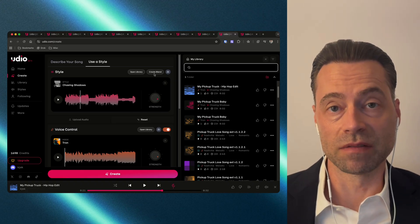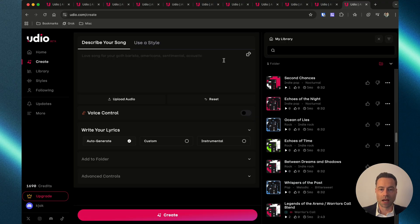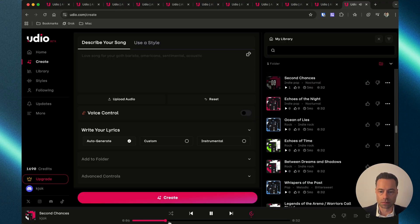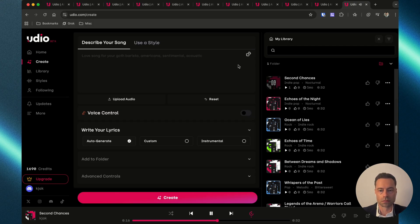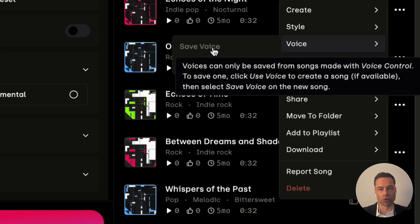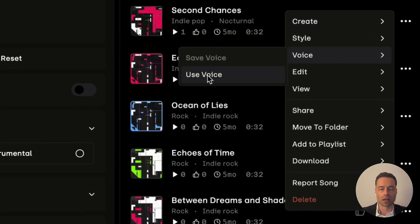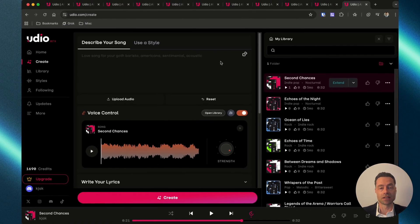Let's show you how to use existing voices from songs you've already created and use them in new ones. Find an existing song in your library that you want to use. One thing you can't do straight away is save the voice — clicking on it and hovering over Voice, you'll see that the Save Voice button is grayed out. What you have to do is create a new song with this existing voice first, and then it'll allow you to save the voice afterwards. Instead, click on Use Voice and Udio will automatically add it to the Create portion of the page.